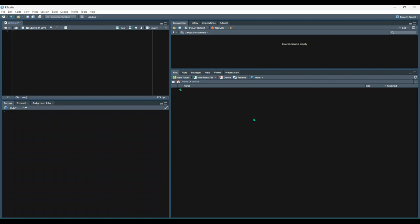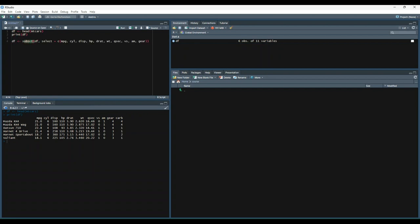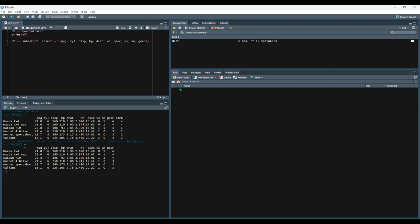Now let's go over how to drop columns, using the mtcars data set to demonstrate. We'll set df equal to head of mtcars and print it out. Next, we can either drop columns by specifying the columns we want to keep, or by specifying the ones we want to drop. This example will get rid of the carb column by specifying that we want to keep every other column. We say df equals the subset function, subsetting df, and selecting a list of columns that includes everything except the carb column. Let's try that, print out to see if it worked — yes, it kept every column except for carb.